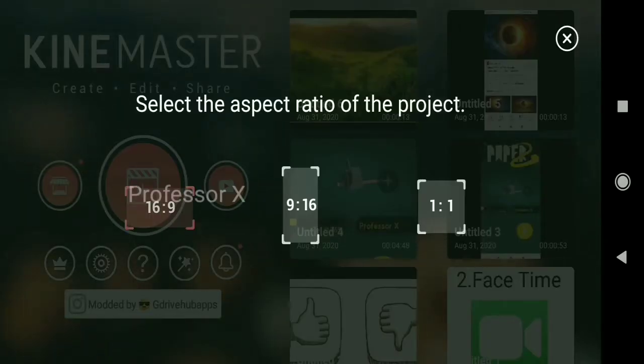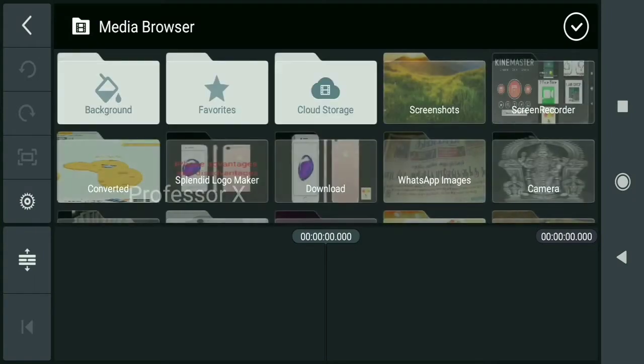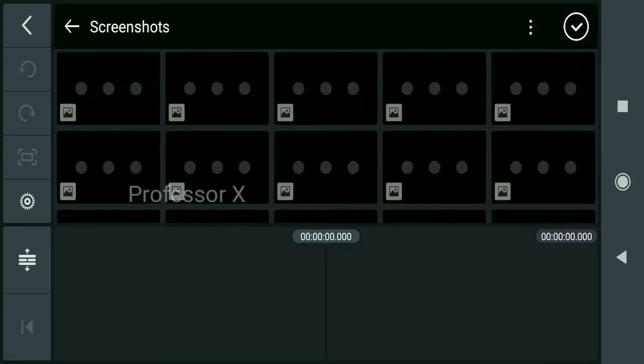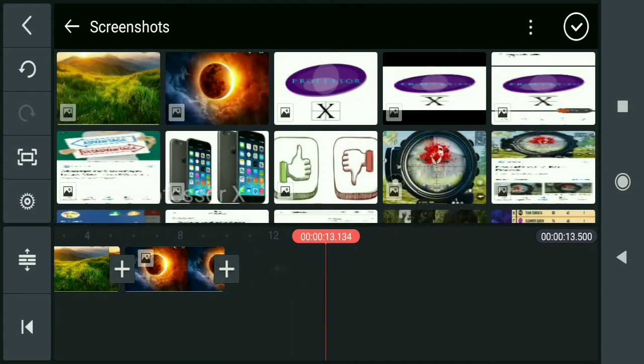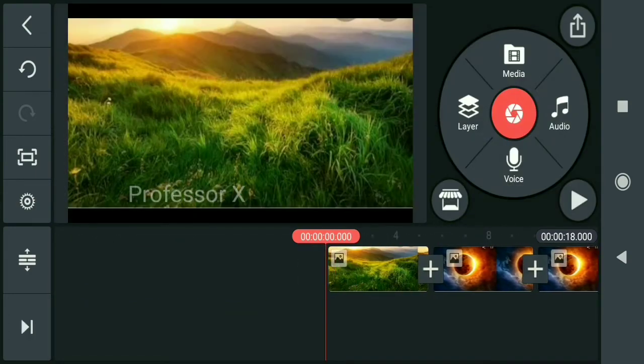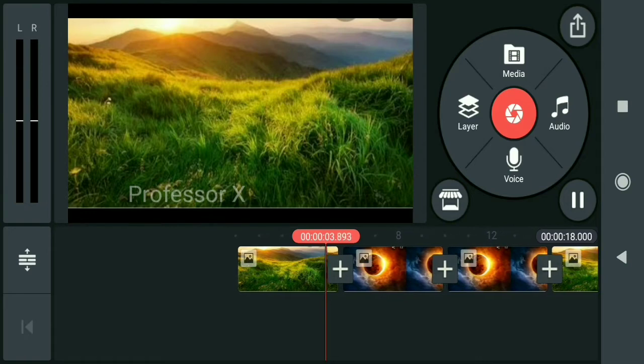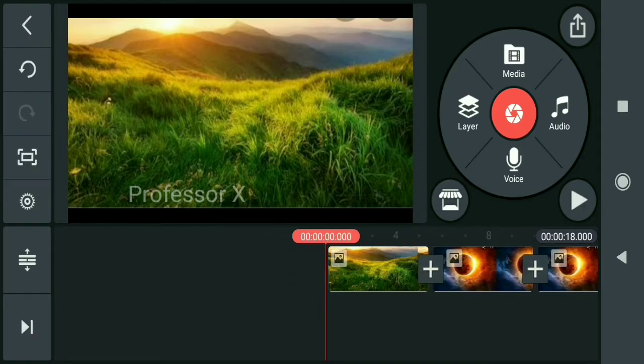Import your video or images. On the right side, you'll see four buttons: Layer, Media, Voice, and Audio. Click on the Layer button.